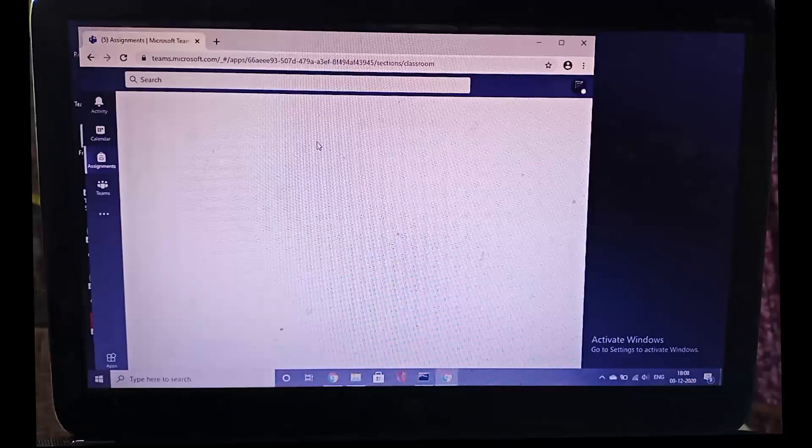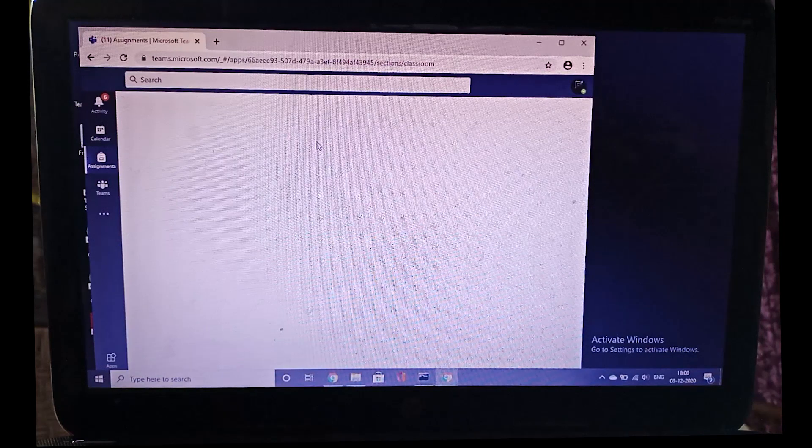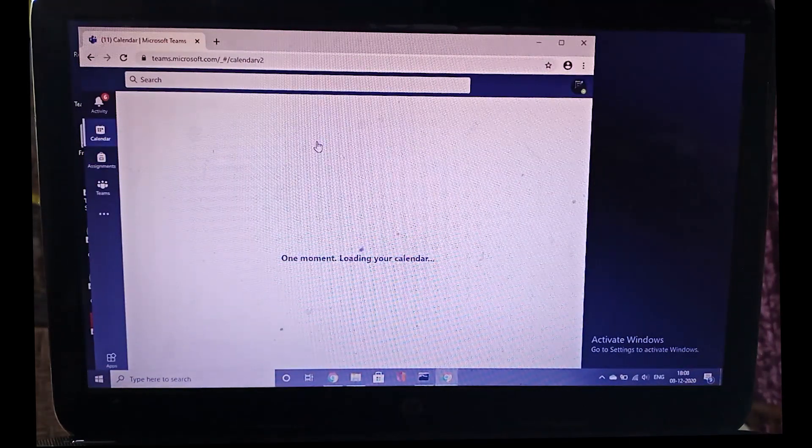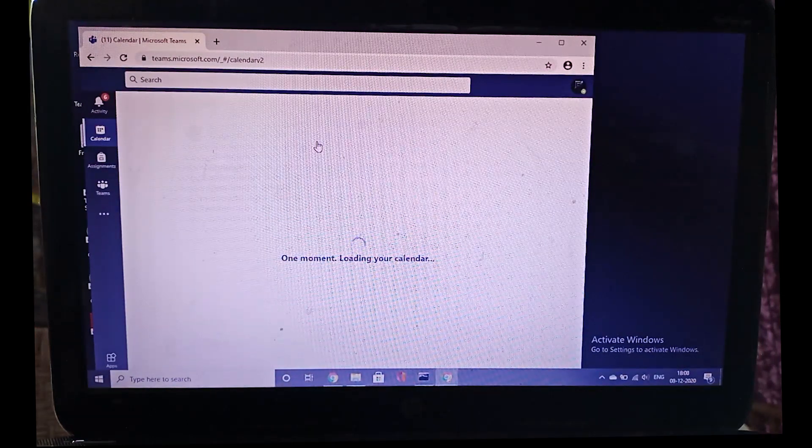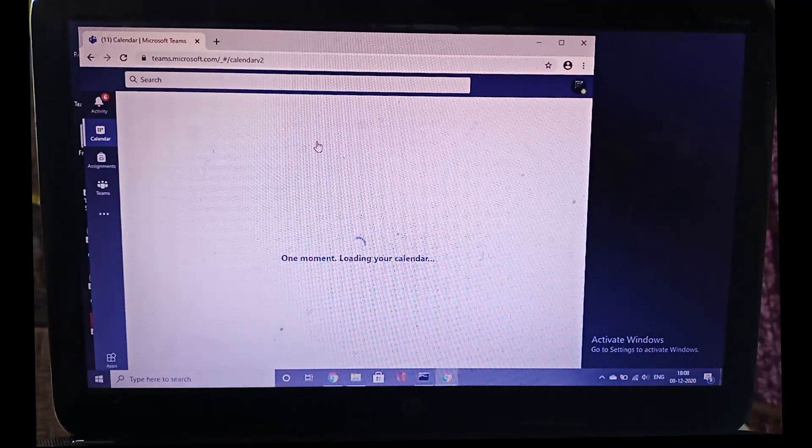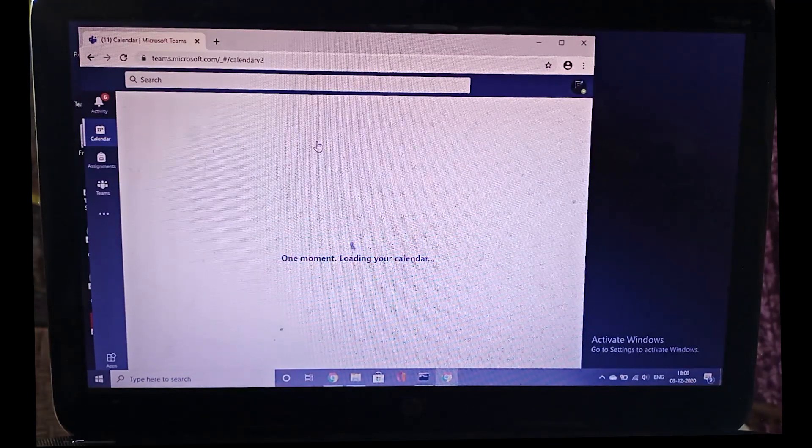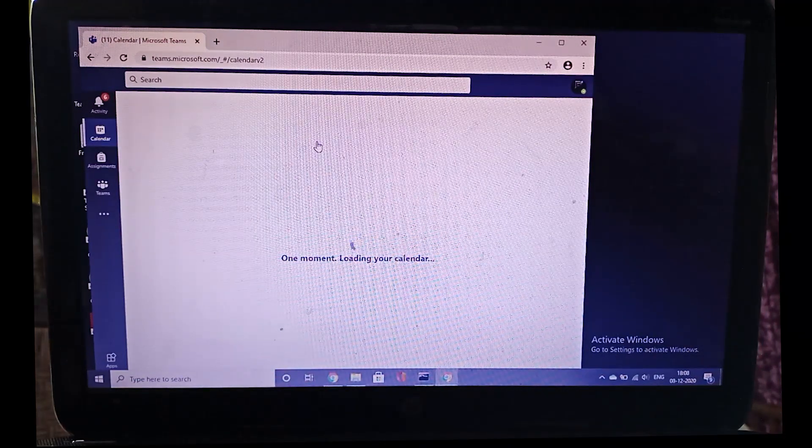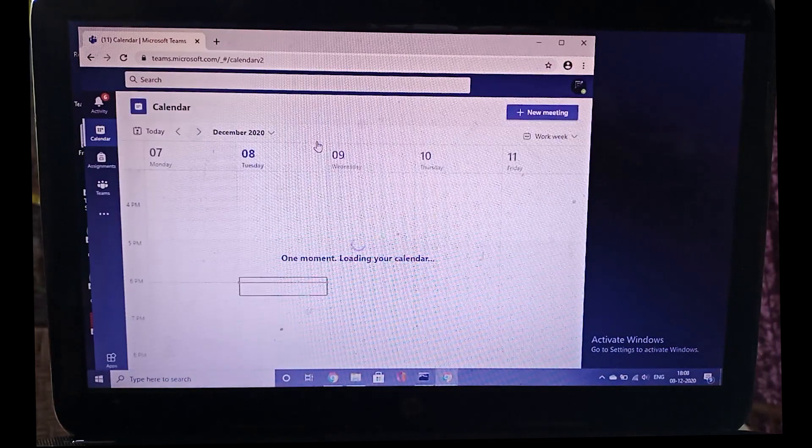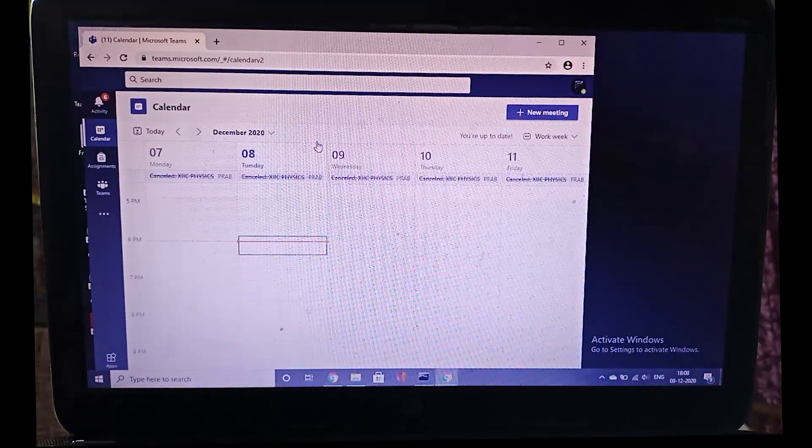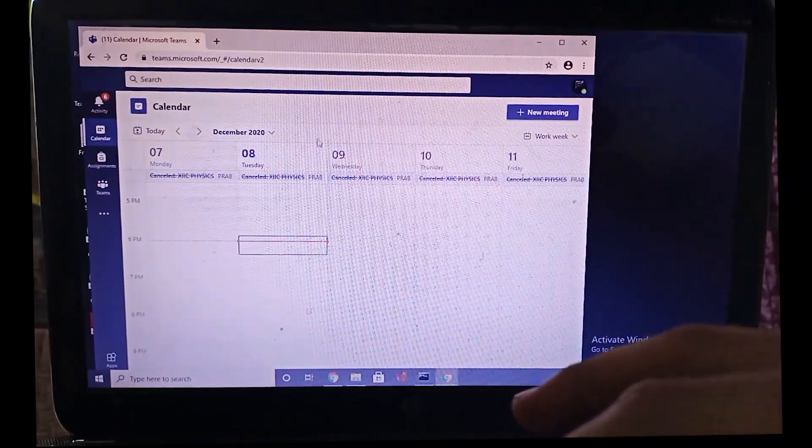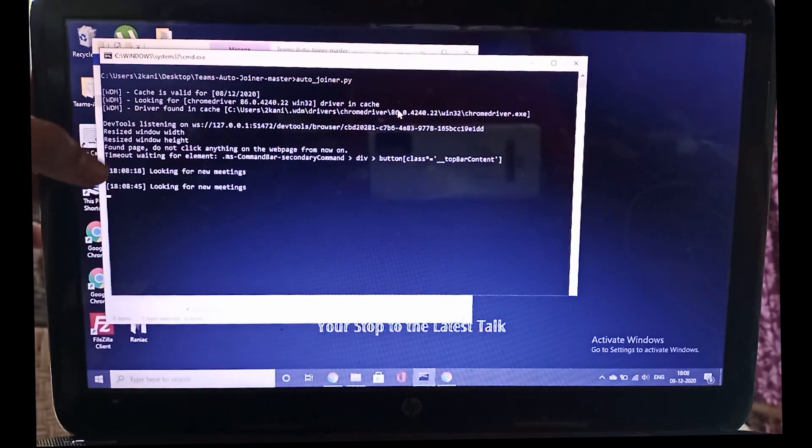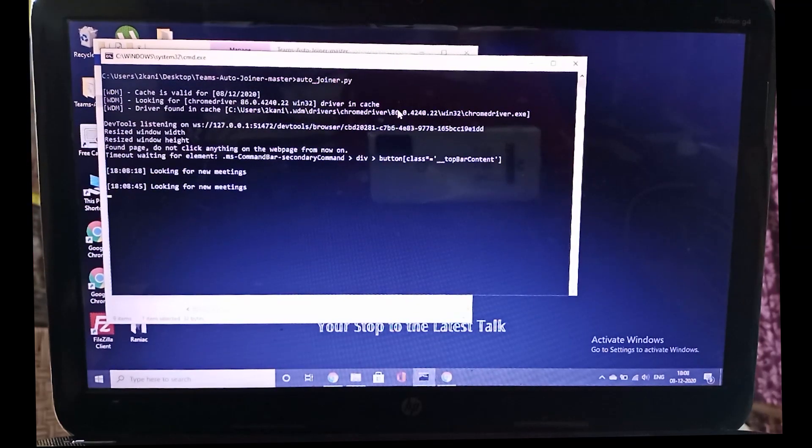Now the bot will go to calendar section because I've typed in mode three, which means my classes are conducted in calendar. But it wouldn't join a class as there are no classes during this time. It's currently 6 p.m. My classes are until 2 p.m. But I'll still show you what happens in the background. Here you can see there are no meetings, but the calendar is opened all by itself. I'm going to minimize it and show you.